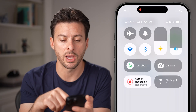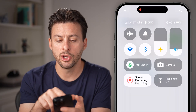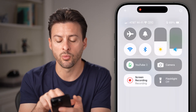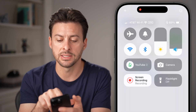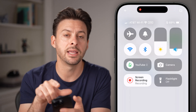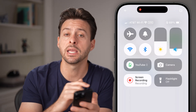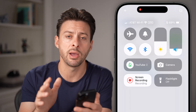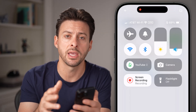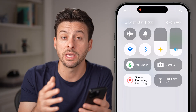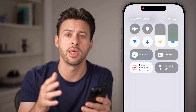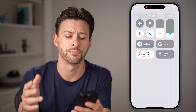When you swipe down from the top right, you'll be able to see it says Wi-Fi with a little signal, and next to it is VPN, indicating all of my website traffic and app traffic is going through that VPN.